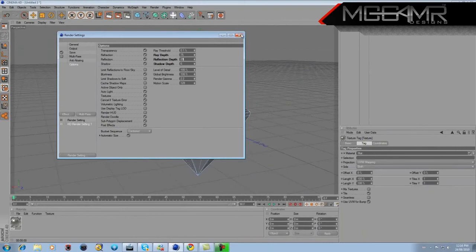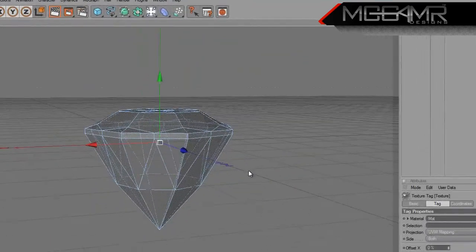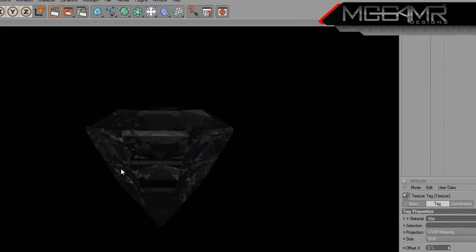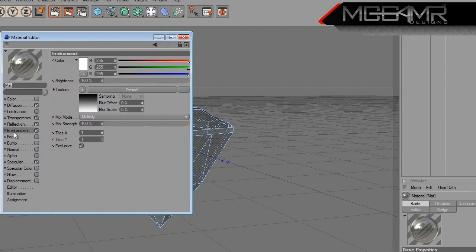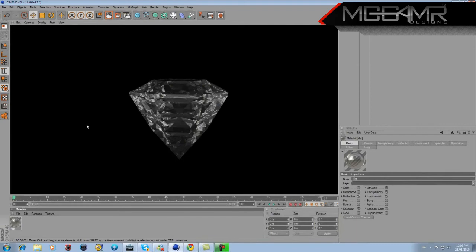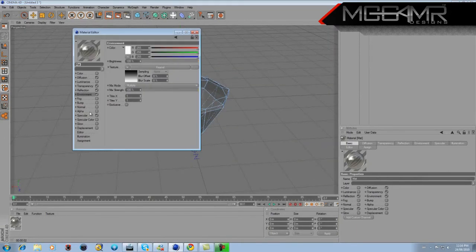This is the only way your diamond is going to look like a real diamond. It will take longer to render but gives you a much better output. When you render it now you can see it actually looks like a diamond. If you want to make it brighter, go to Environment and make sure Exclusive is unchecked — that should make your diamond look brighter.